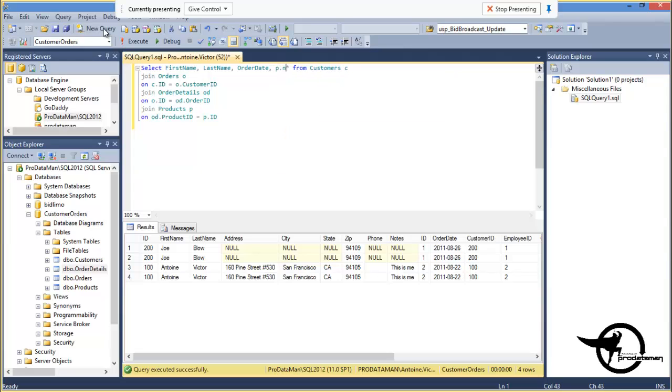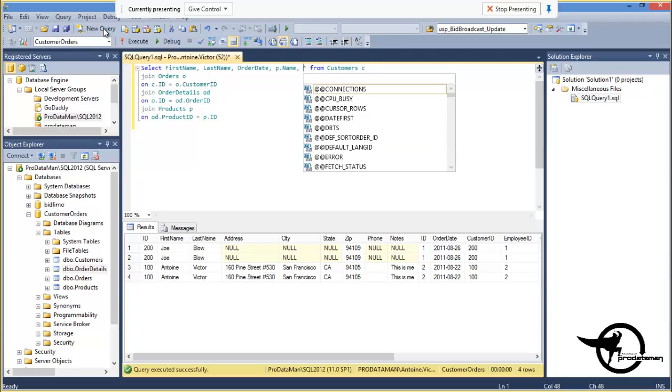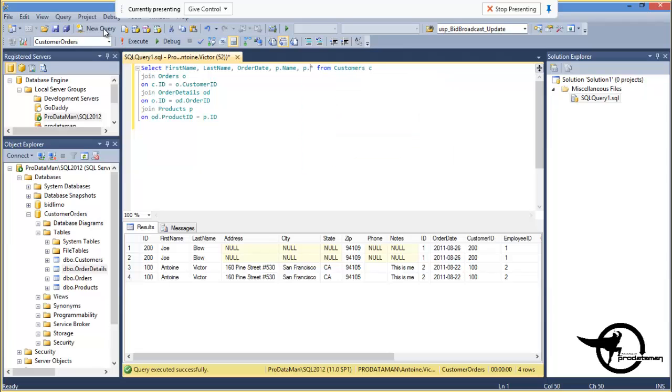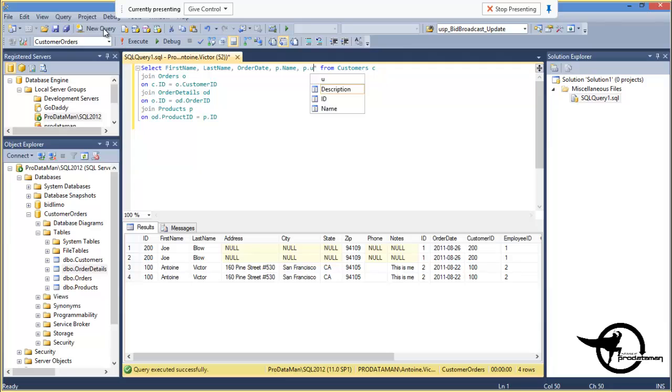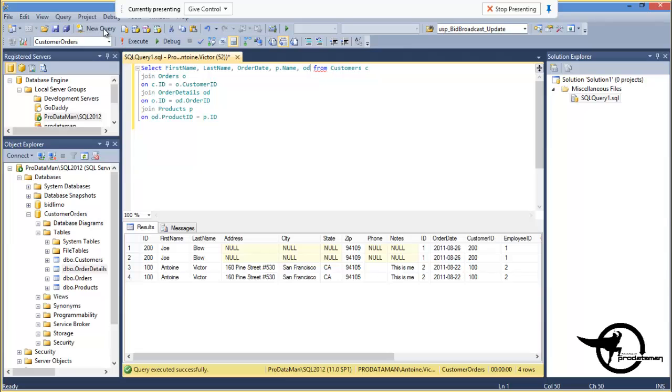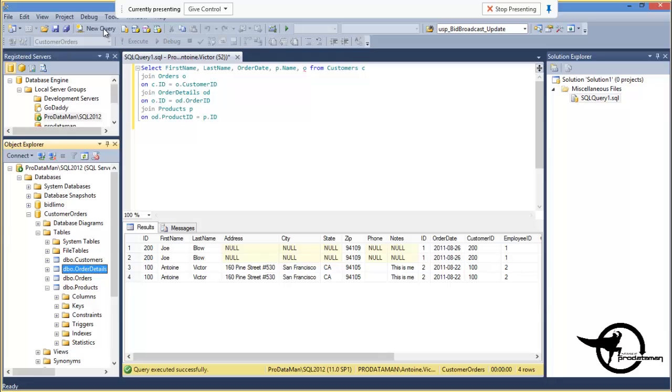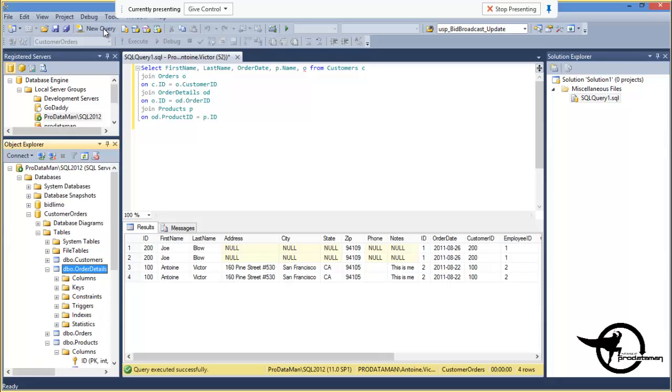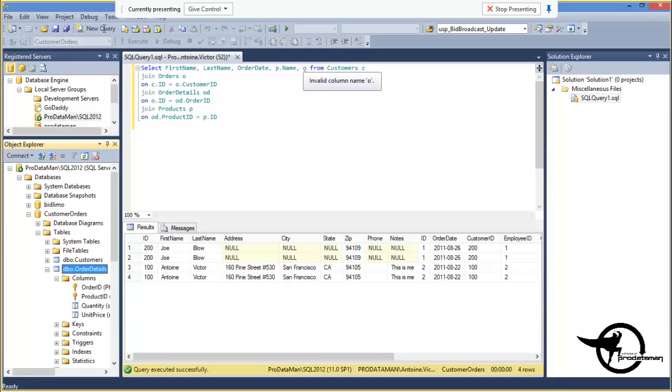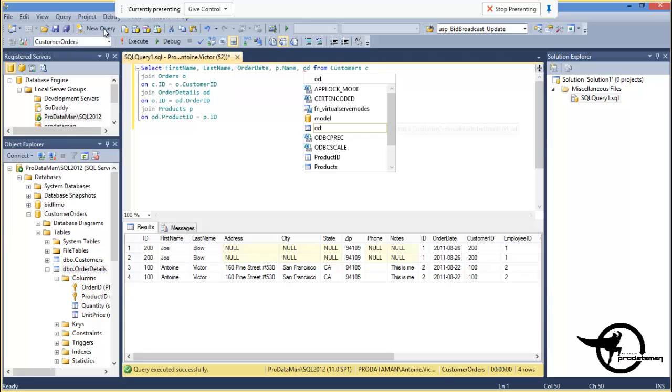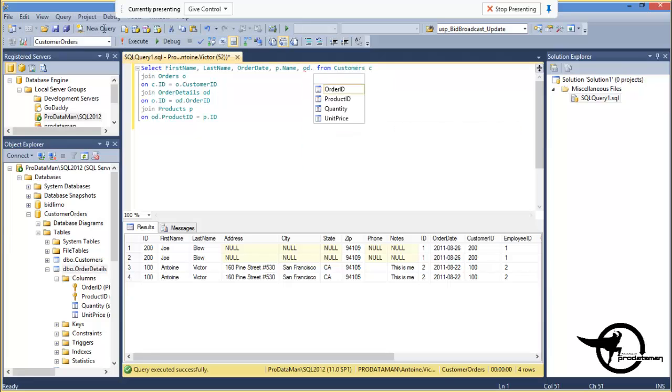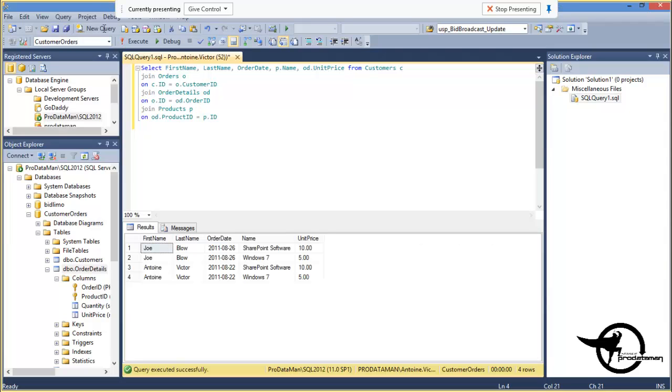P.name, comma, P. Oh, I guess that's in the OD. Where is unit price? I guess that it's in products. But it's not, so. Ah, order details. So, OD.unitPrice. And that one more time. There we go. Now we have more concise and useful data.